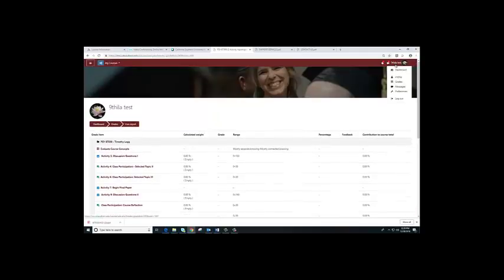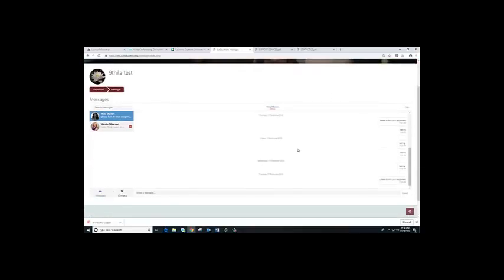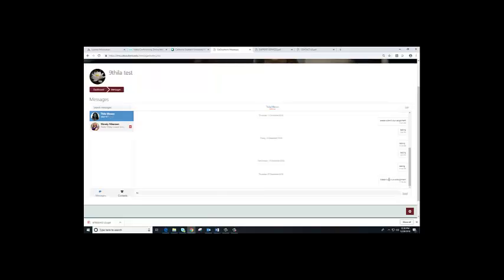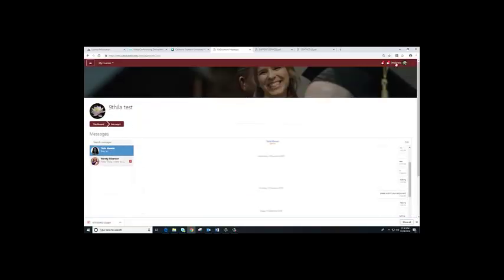There's also a messages field. If you click on messages, this is how you can send a message directly to other learners or to your mentors.